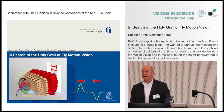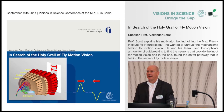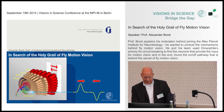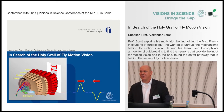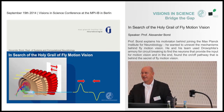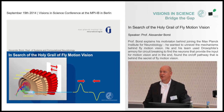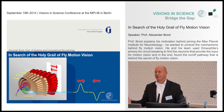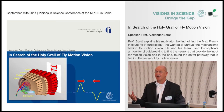Thanks a lot for the invitation. My interest is in fly motion vision, and my really deep interest is to understand how nerve cells compute. I hope to convince you that fly motion vision is a great example for neural computation at the level of single nerve cells, how they wire up, build a little circuit, and do some interesting computation.